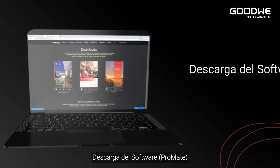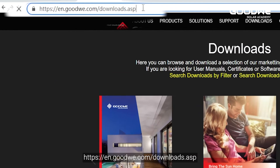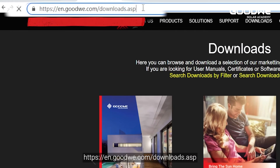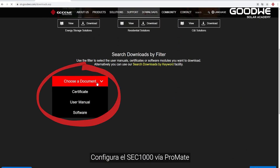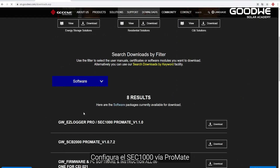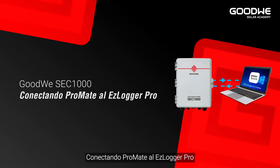Download the software. Go to our website at en.goodwee.com/downloads.asp. Configure SEC 1000 via Promate by connecting Promate to Easy Logger Pro.